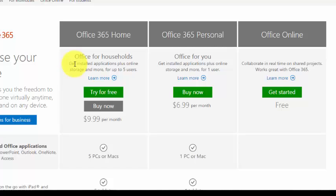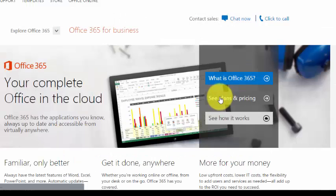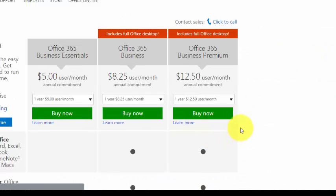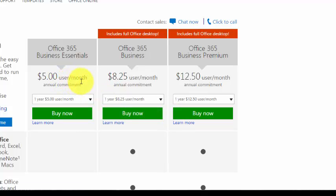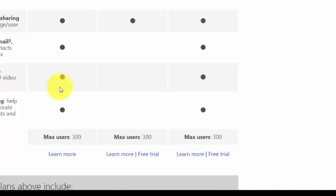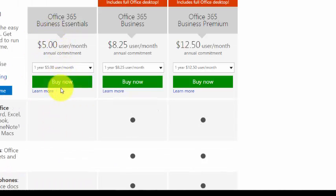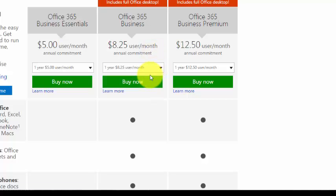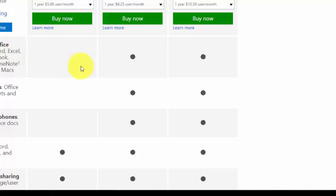There are also Office 365 options for business. Office 365 for Business starts at $5 per month per user for an online-only plan. Then there is Office 365 Business at $8.25 a month, which includes the desktop version. You pay annually and get it installed on up to five PCs, tablets, and smartphones.